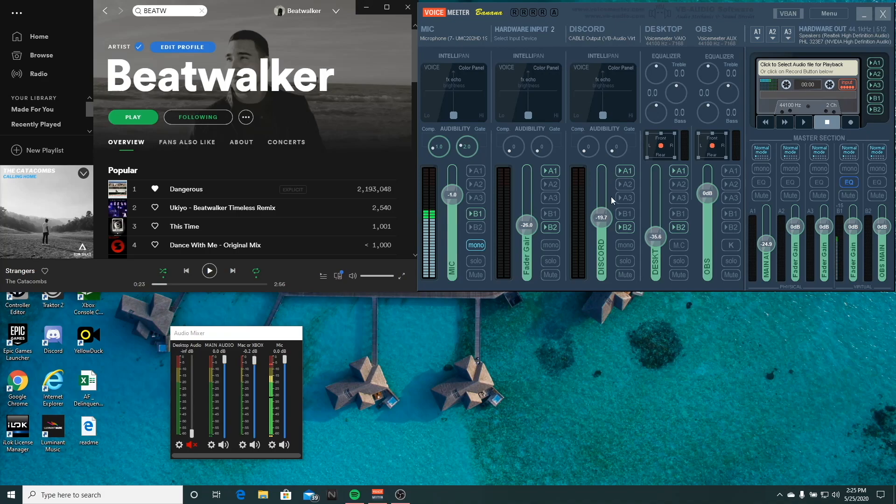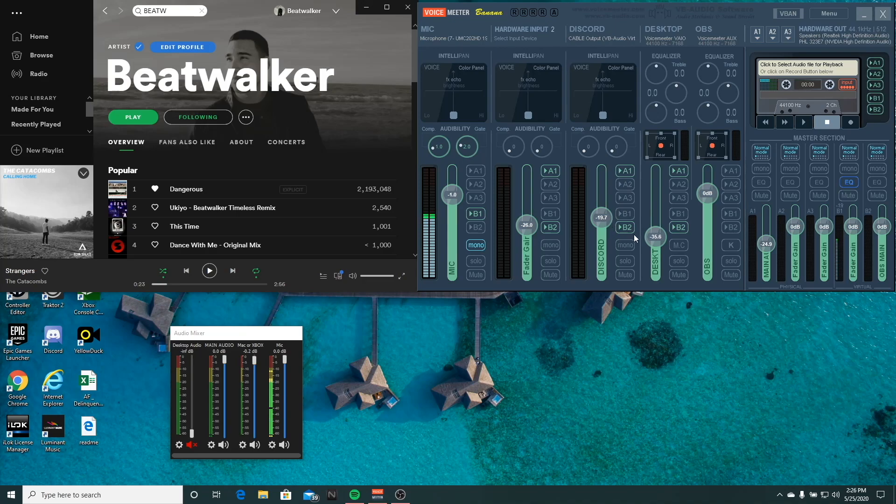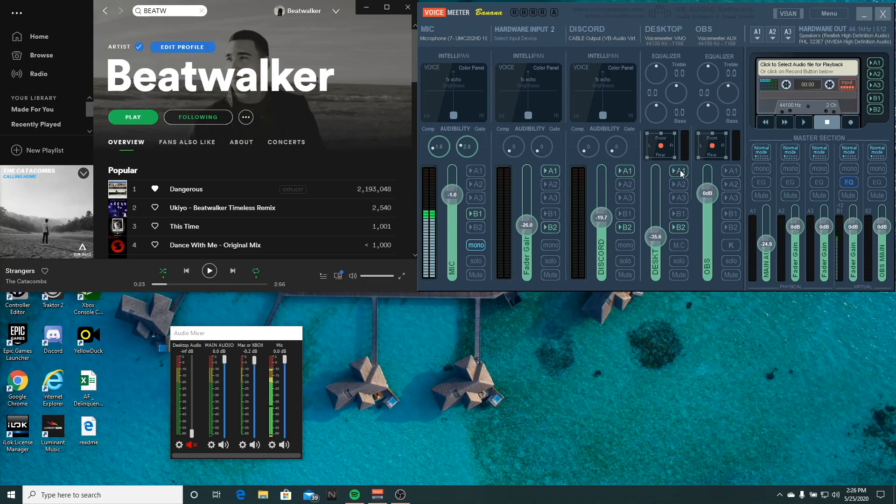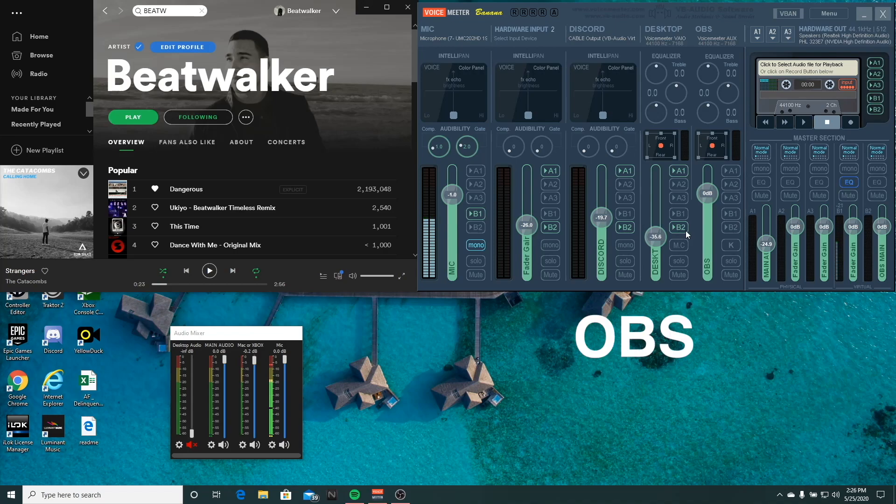So your Discord, you're typically going to want to have you hearing it, which is A1, which if you remember, A1 was our speakers or headphones. And then you also want the stream to hear it. So in this case, B2 will be selected. So both of these are being selected. Same thing for your desktop. You typically want to be able to hear your desktop audio and have it sent to Discord.